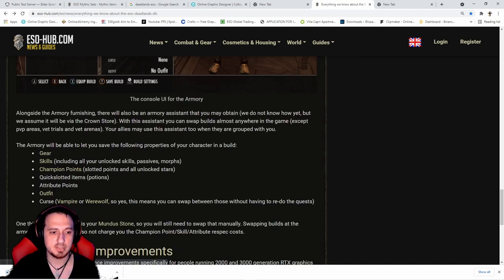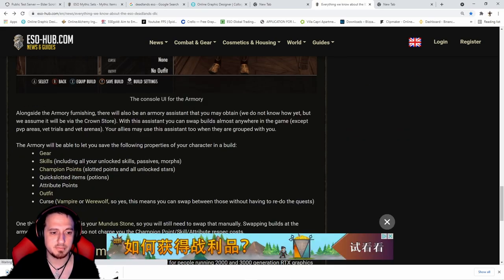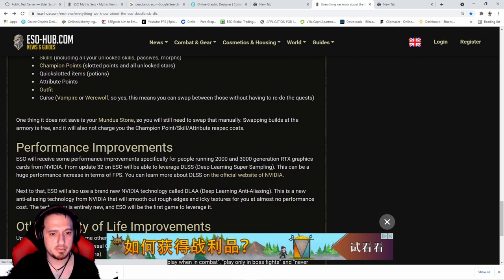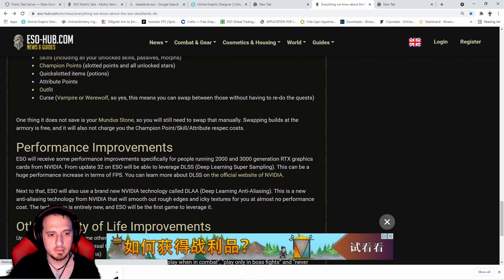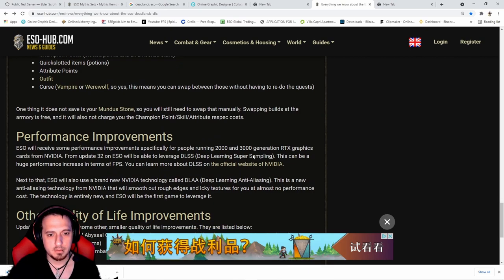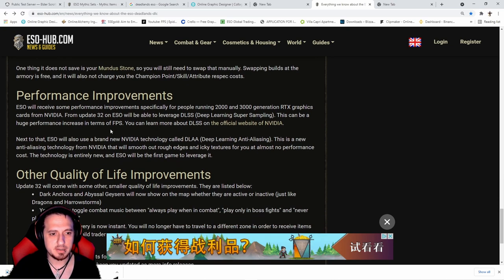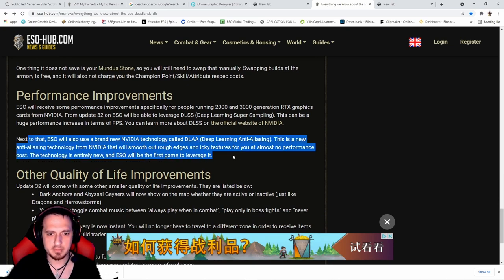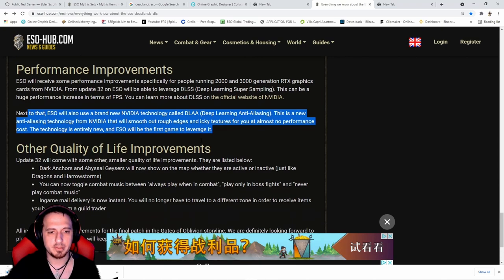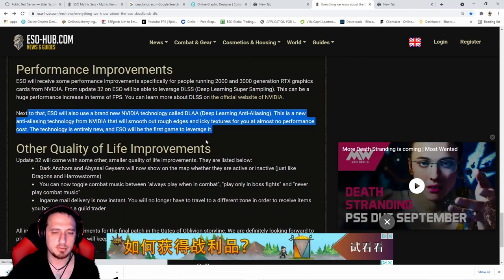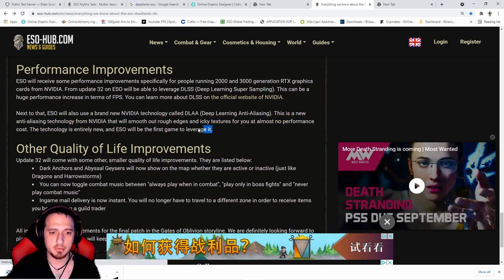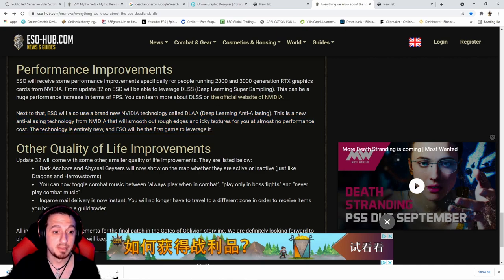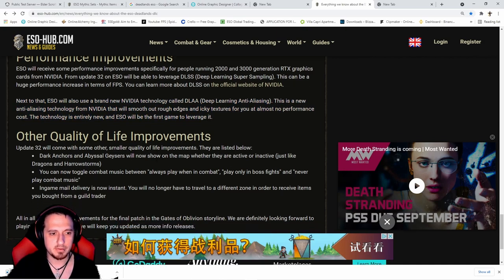Performance improvements - not really too much on this first paragraph. We're not going to worry about this. This is just to make it easier for lower level rigs to catch up.